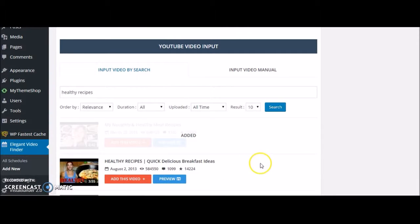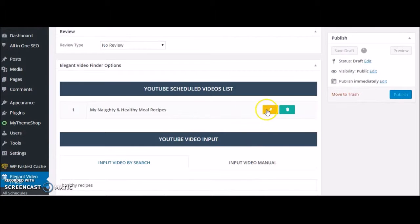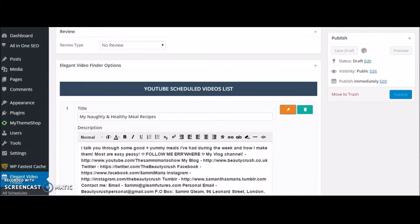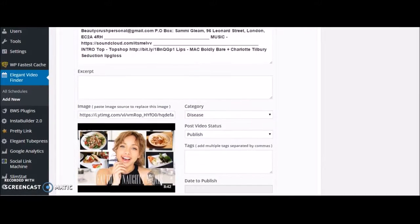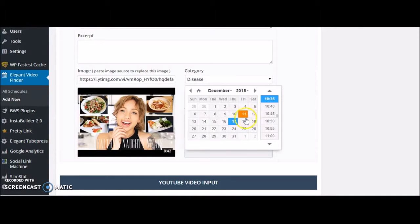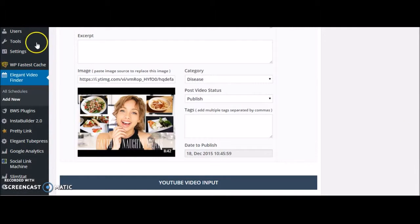What I really like about this is the scheduling option. Once I click Add Video, I can choose the category, choose to publish it immediately, or most importantly, schedule the video for any time I want.